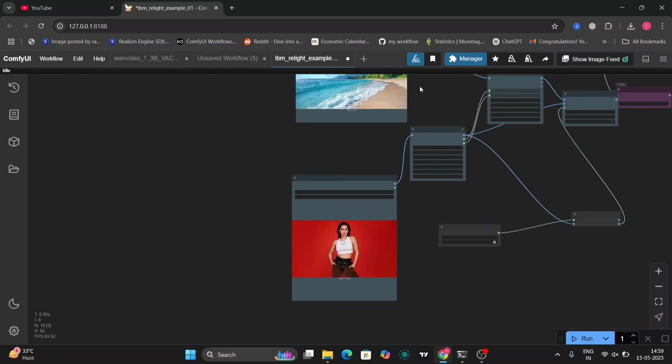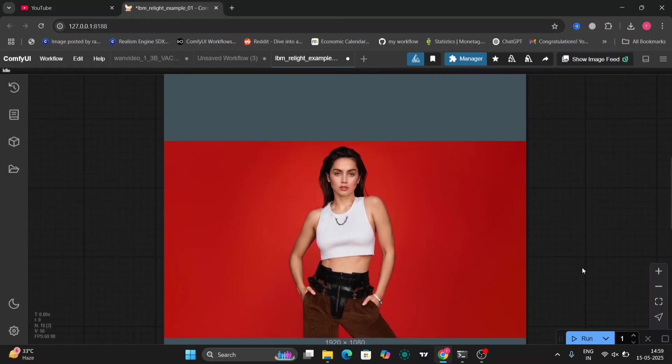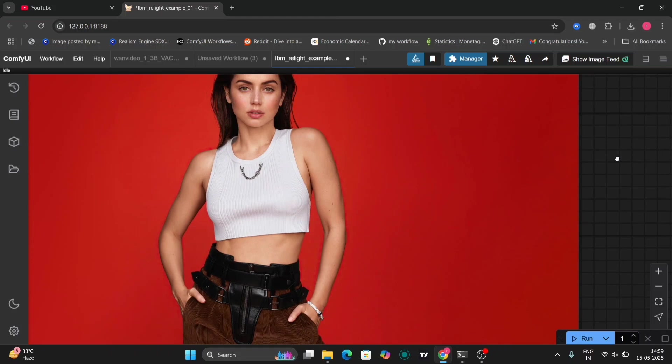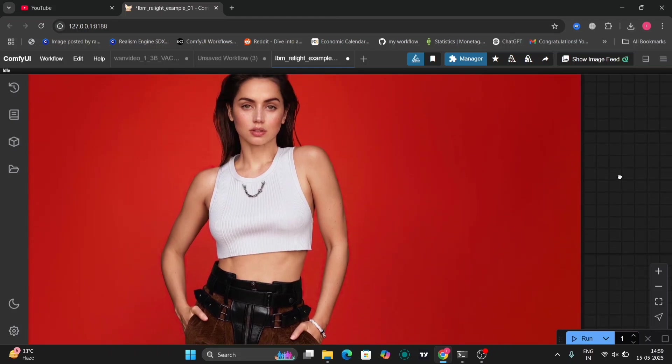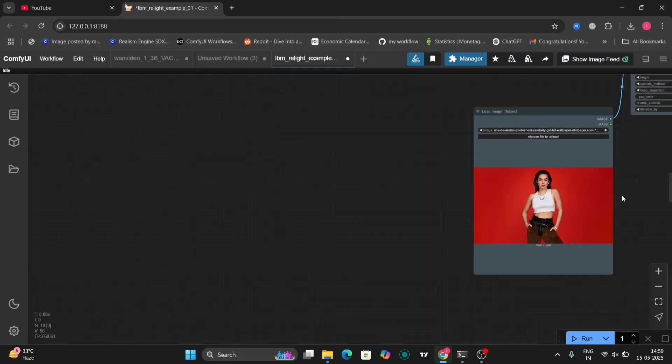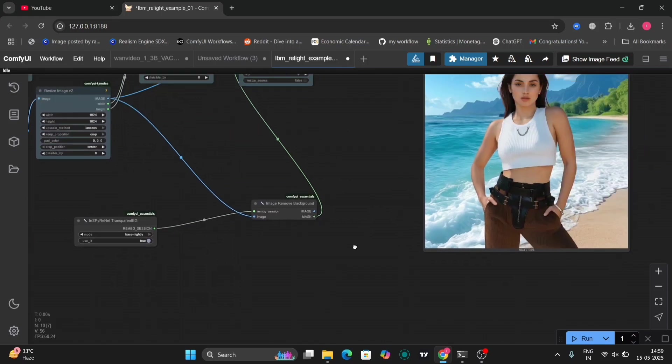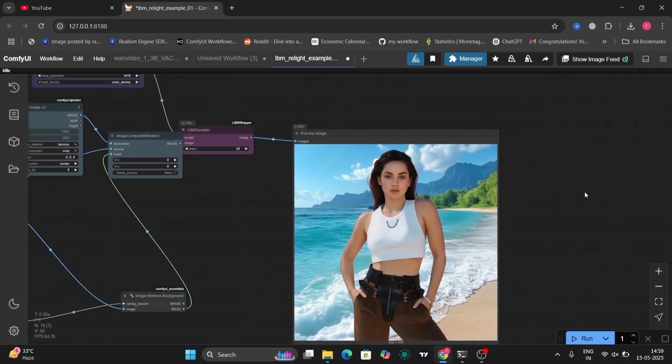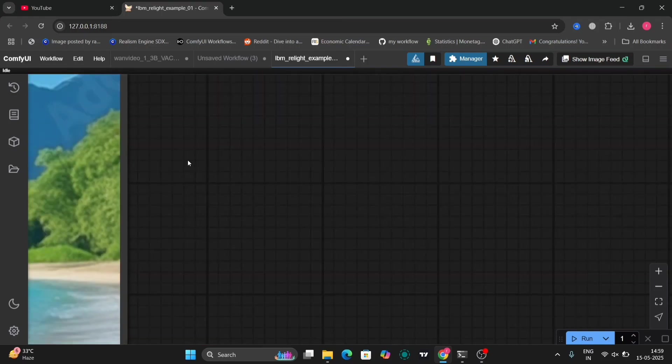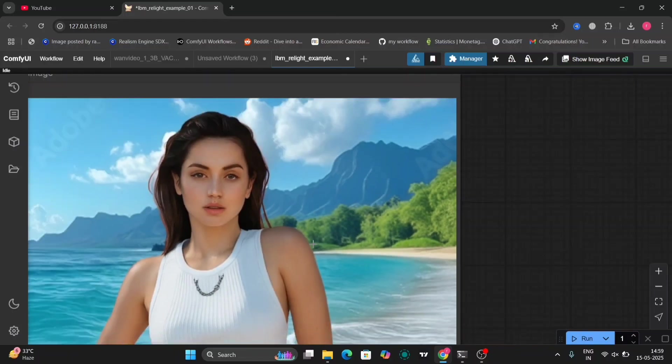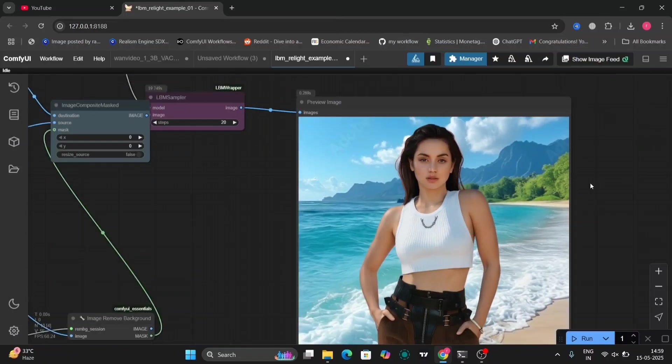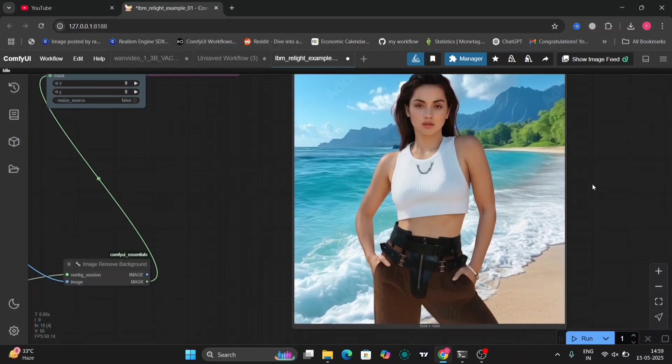So this is another example. So this is what you got. So in this one it's a bit weird I think. It just removes the facial expression and everything.